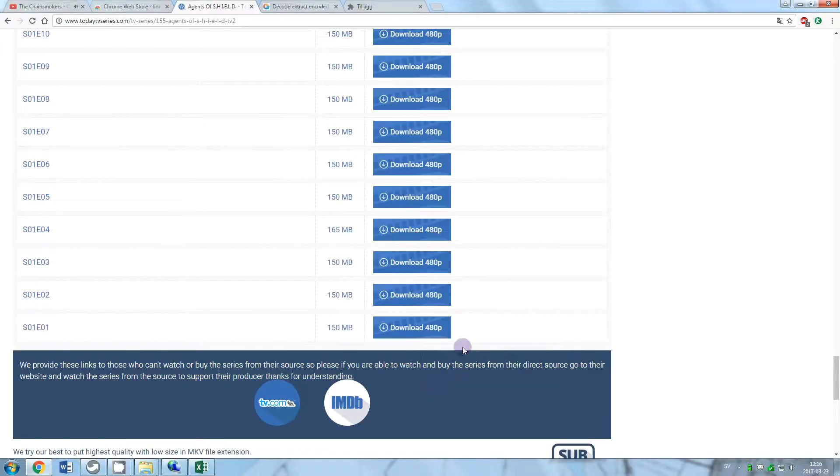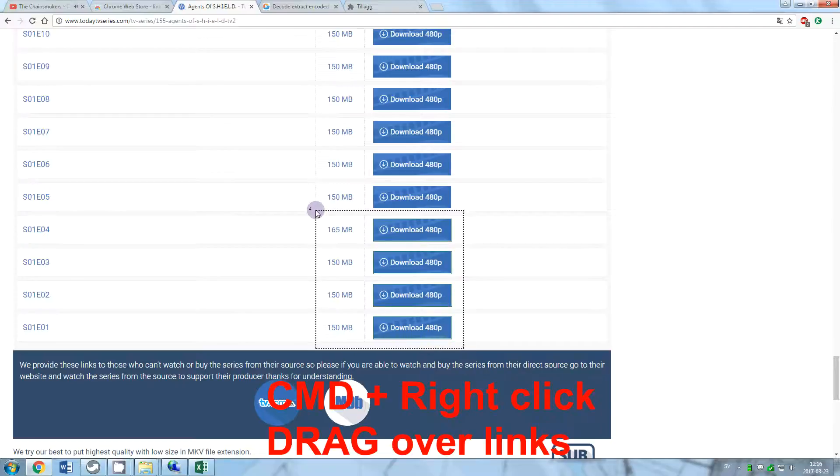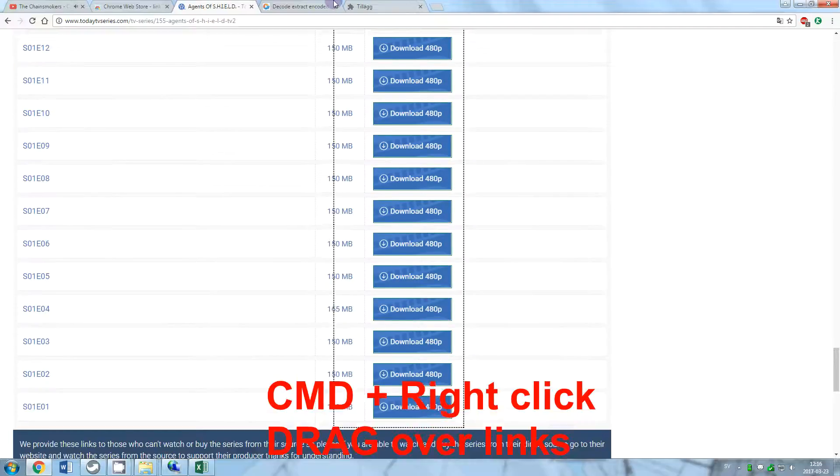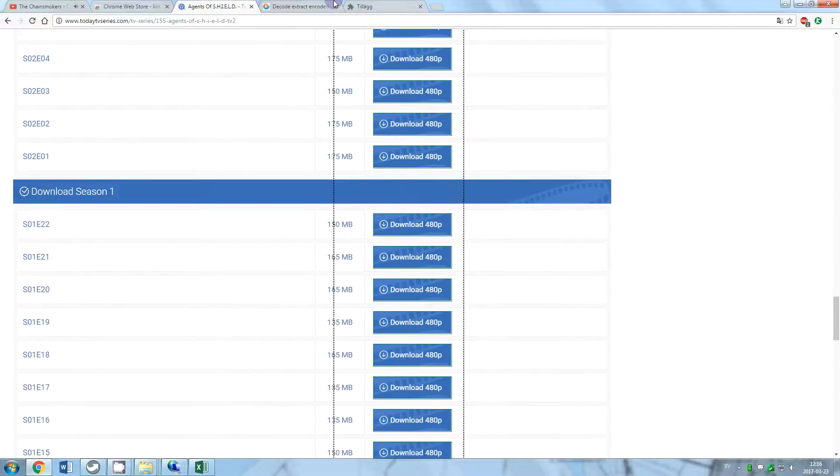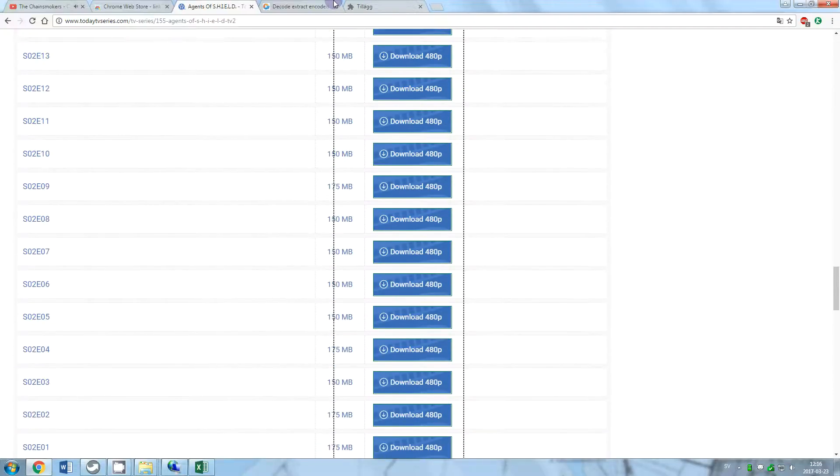Press Command button and right click and drag your mouse on the download buttons to get the links, and then release the command button.